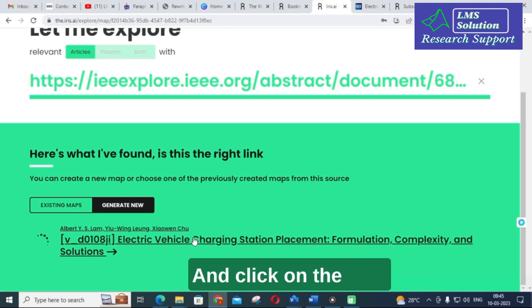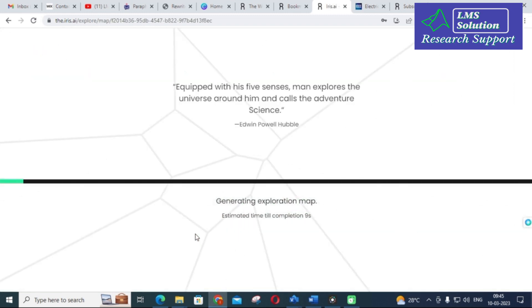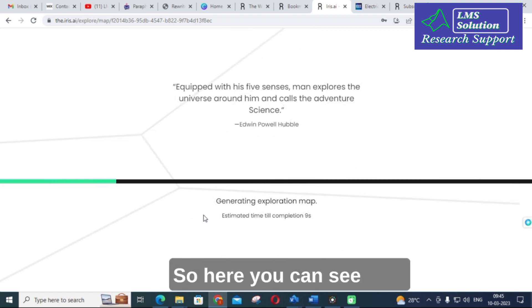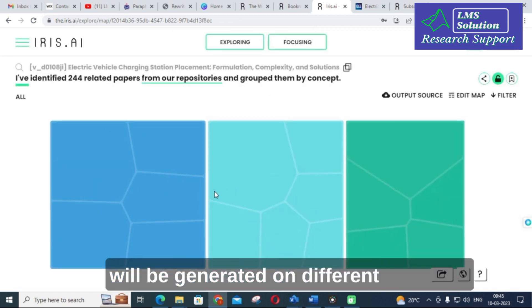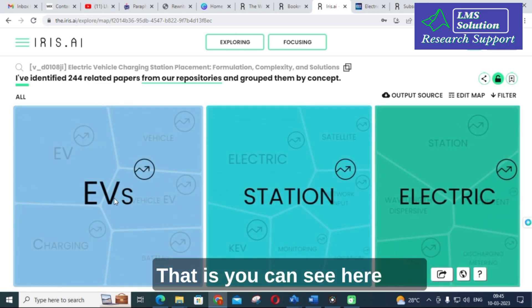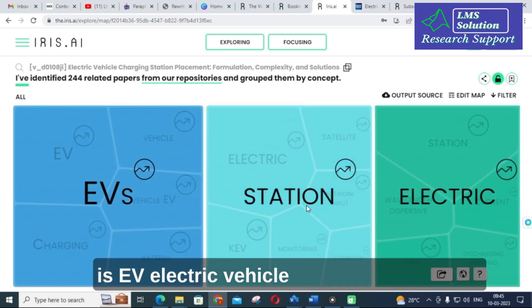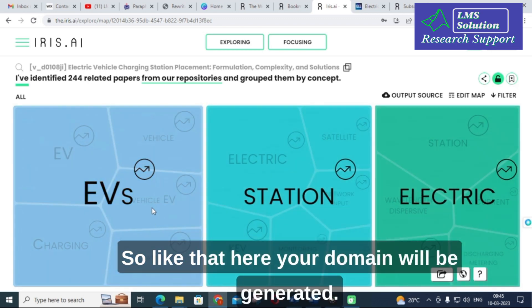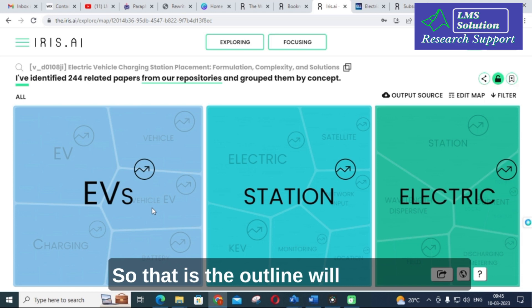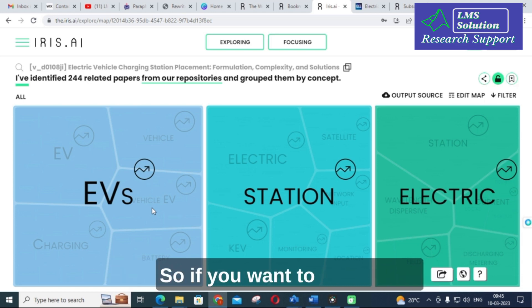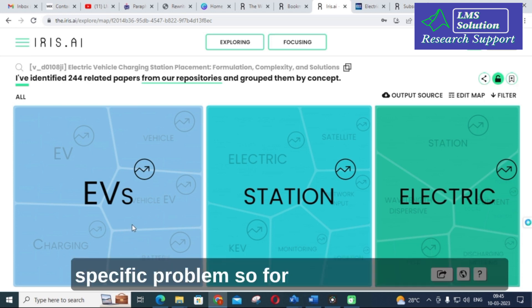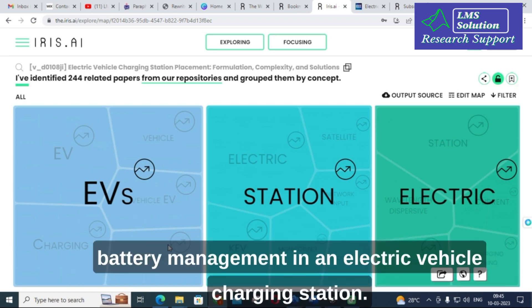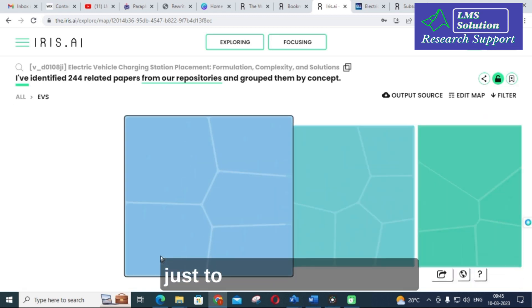It will take several minutes. Click on the title and you can see the map will be generated on different domains — for example, EV, electric vehicle, station, electric, and so on. The outline will be generated. If you want to deal with a specific problem, for example battery management in an electric vehicle charging station, you can see 'battery' here and just click on it.